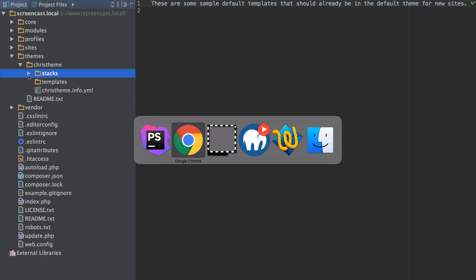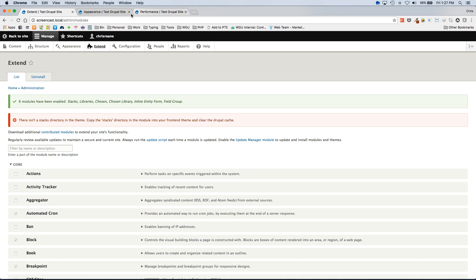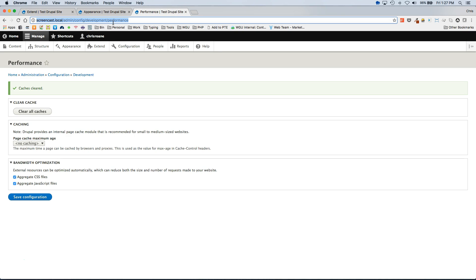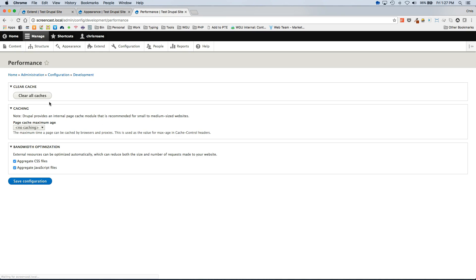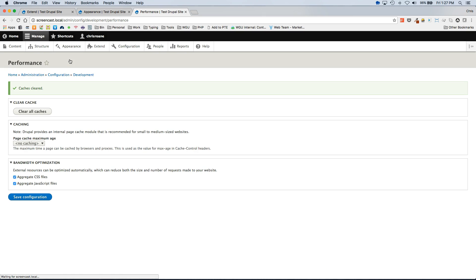So once we do that we are going to want to clear the Drupal cache. And that should make the error go away.